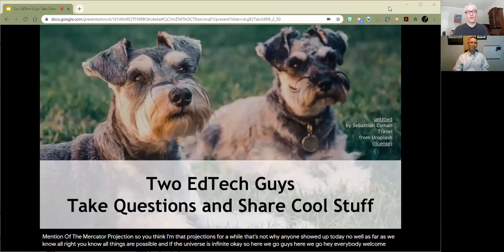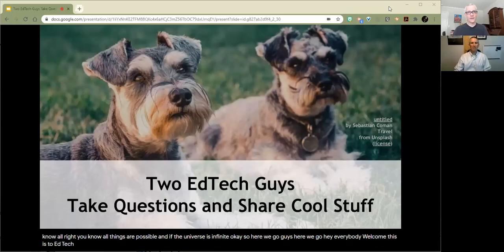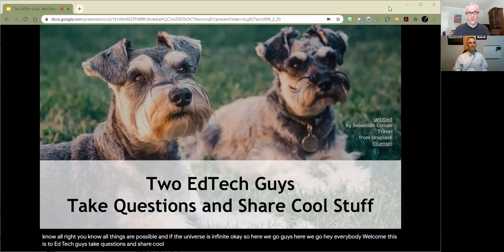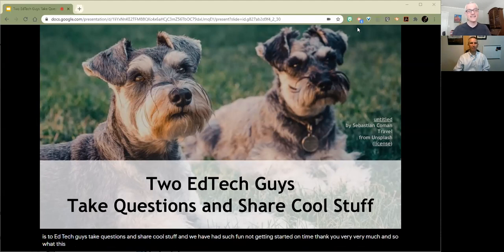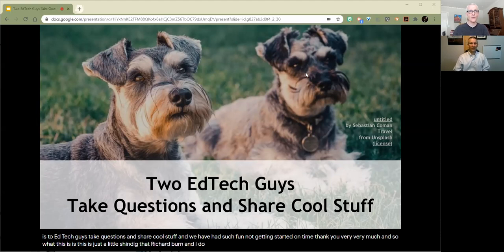Hey, everybody. Welcome. This is Two Ed Tech Guys Take Questions and Share Cool Stuff. And we have had such fun not getting started on time. Thank you very, very much. And so what this is, is just a little shindig that Richard Byrne and I do on a weekly basis.